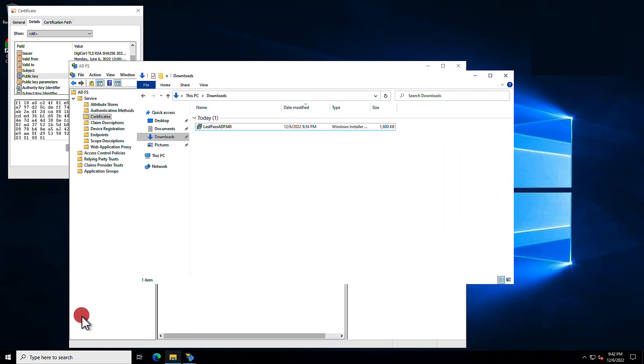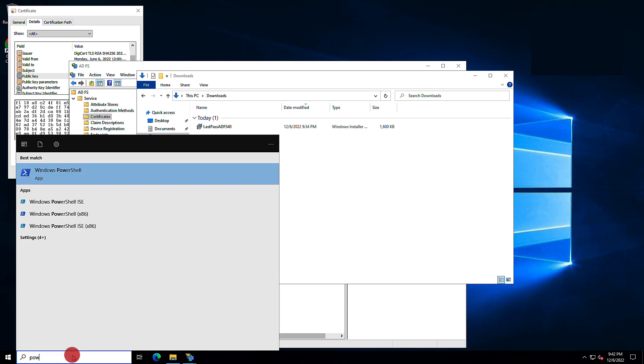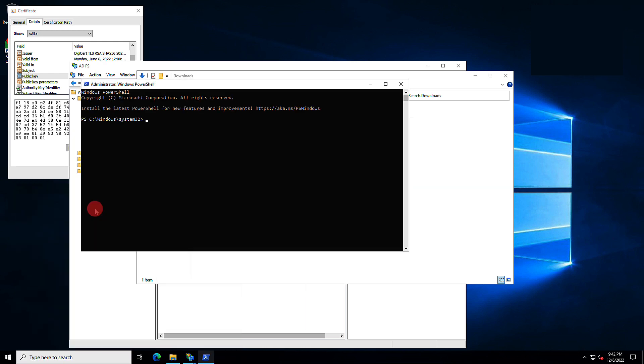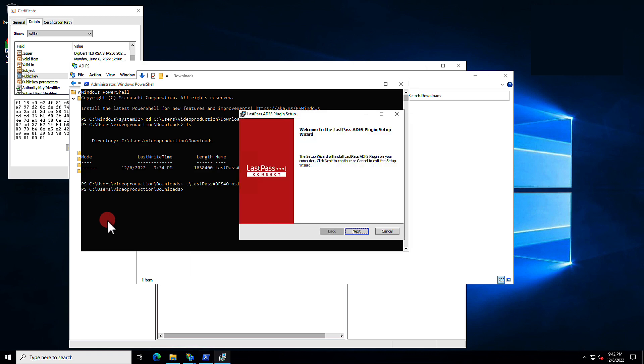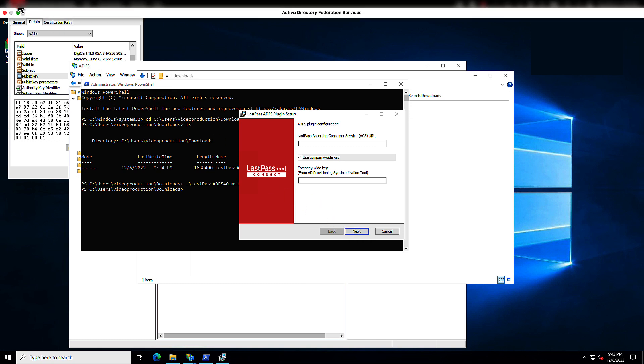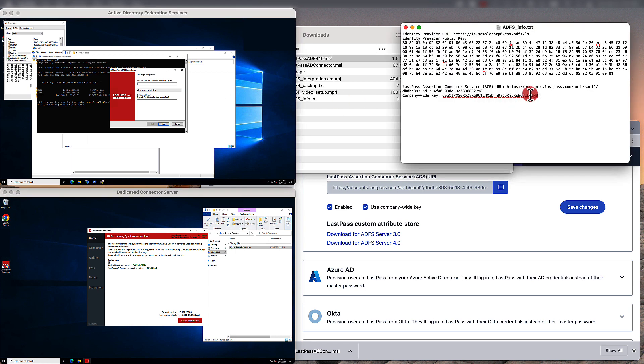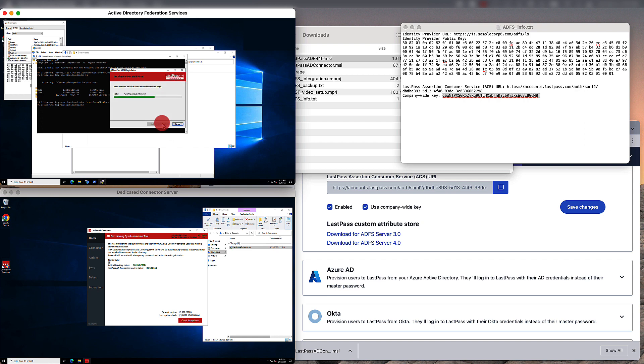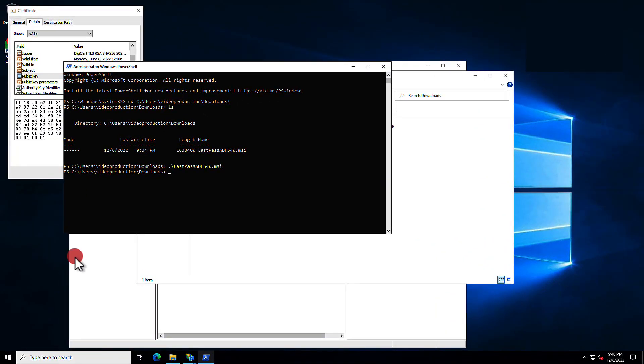You'll need to install the ADFS Server 4.0 as an administrator. So, open up a PowerShell as the administrator and execute the installation from there. Once you've located and executed the installer, you'll need to enter both the LastPass Assertion Consumer Service URL and the company-wide key as part of the installation process. Go ahead and copy these over from the text editor to paste into the installer for the ADFS Server 4.0. When you're done, you can finish up the installation, and it should be fairly quick.